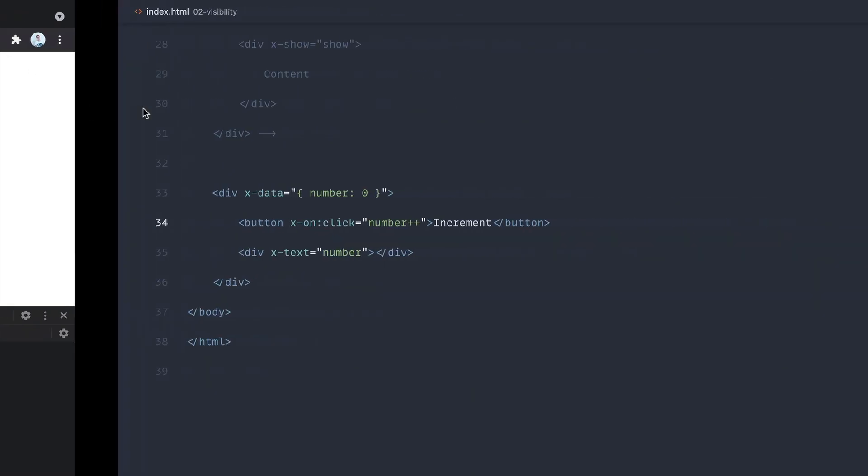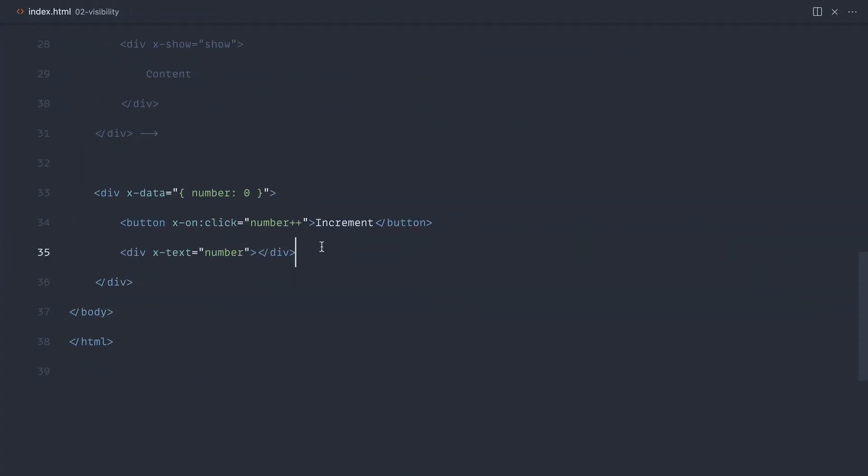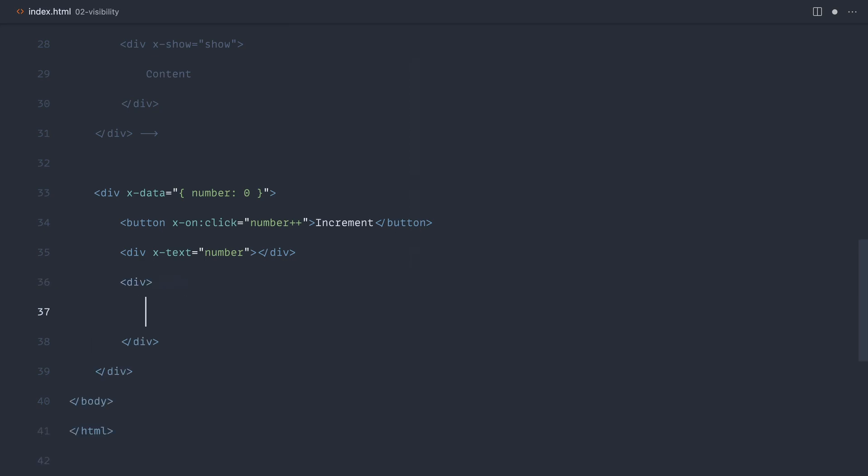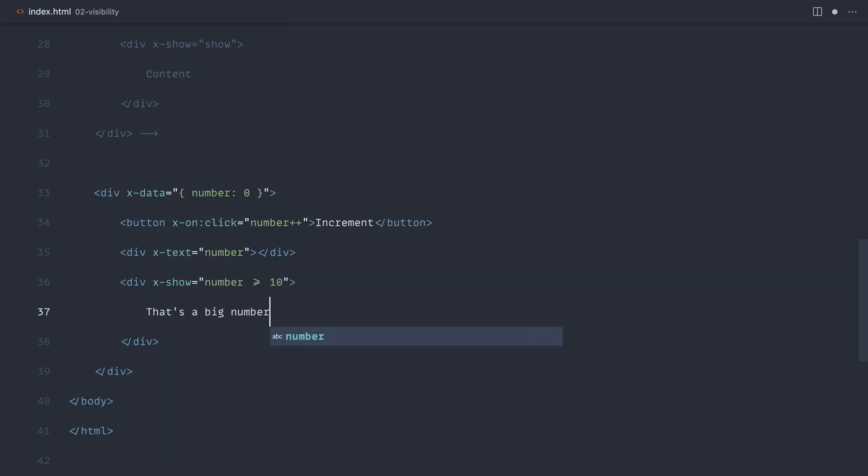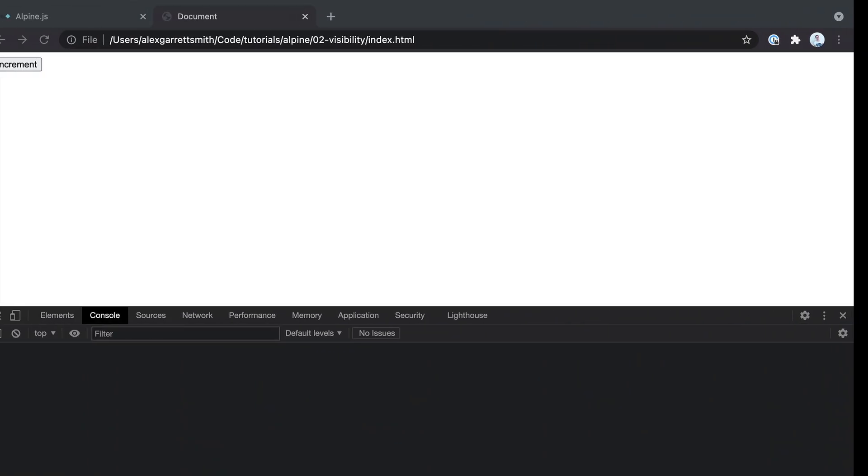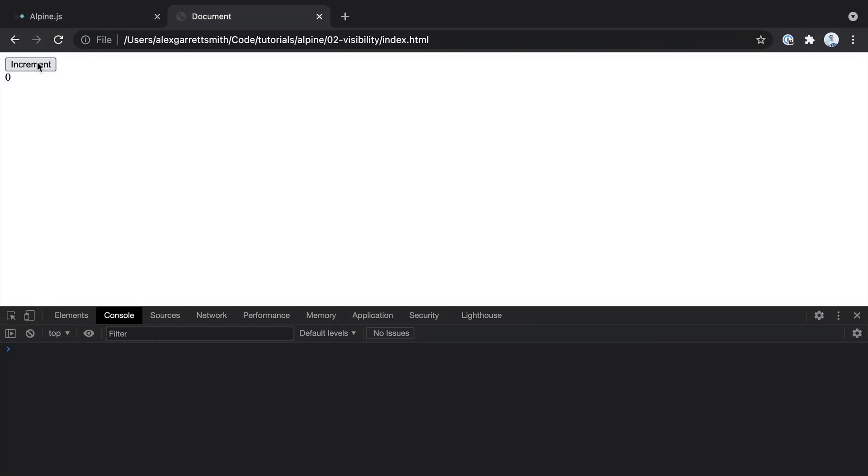What we can now do is create another div down here, and we could say xShow, and we could show a message if this number is big, for example. We could say, well, if the number is greater than or equal to 10, then we might want to show that's a big number. Silly example, but hopefully you get the point. So if we increment this all the way up, that's going to not only increment this, but react to the fact that that value has changed and it's going to show a different message.